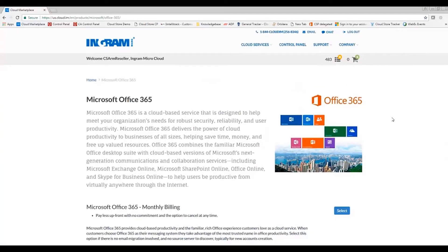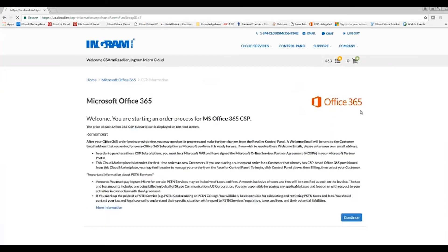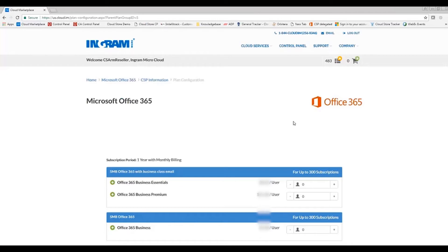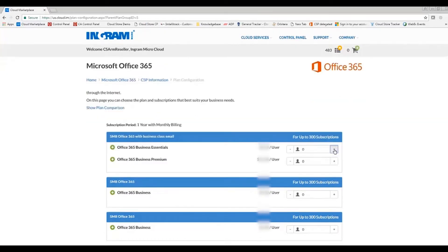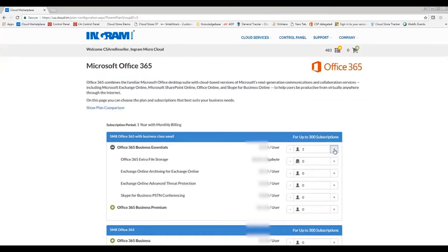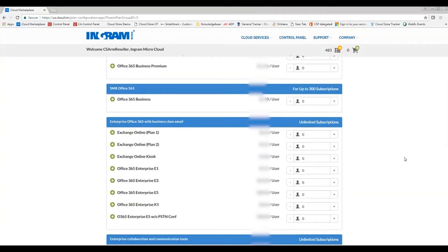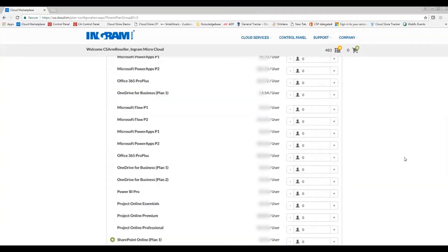Scrolling down, I will be able to choose my monthly billing for Office 365, continue past any disclosures. Now I'll be able to add my five users of business essentials or any other plan necessary for my end user.